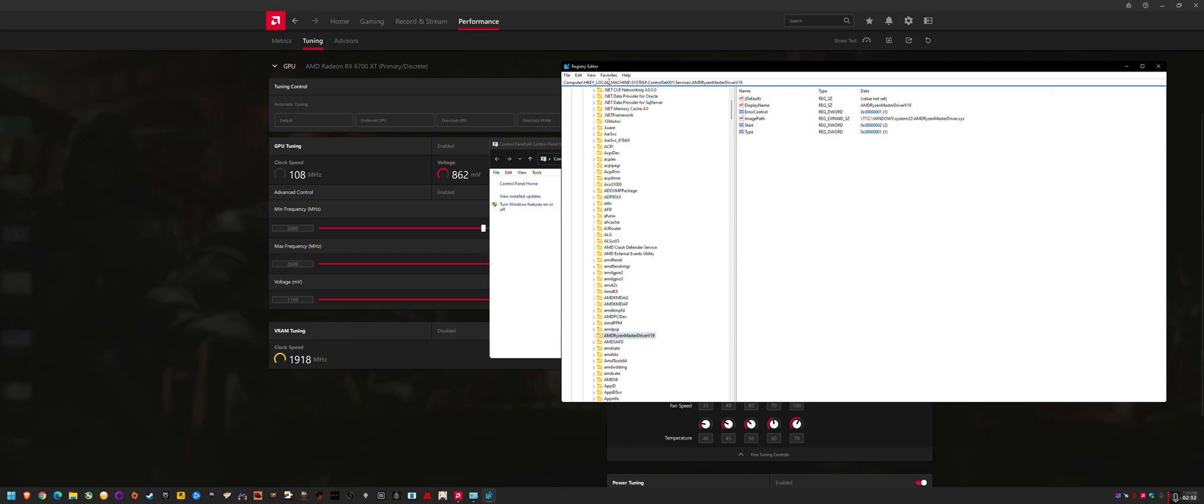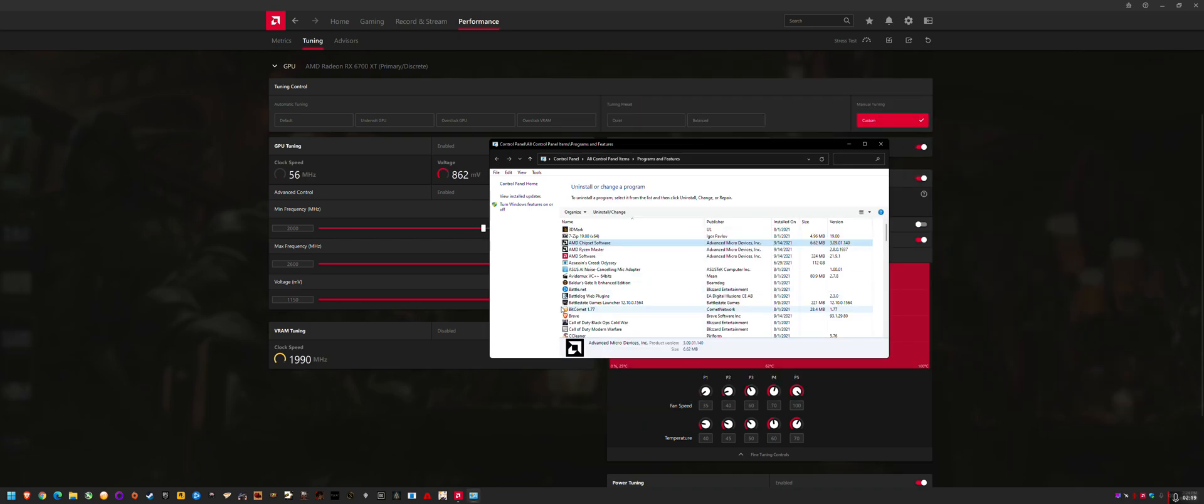So after deleting this thing in Regedit, it's computer, HKEY local machine. I'll put this address in the comments below. Then, yeah, reinstall your chipset followed by Ryzen Master and reboot. And then the integration plus Ryzen Master should both be fixed.